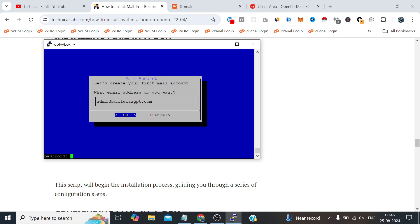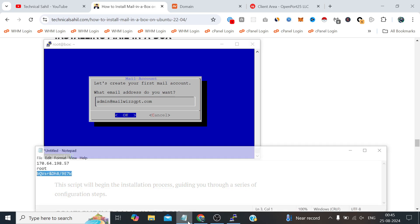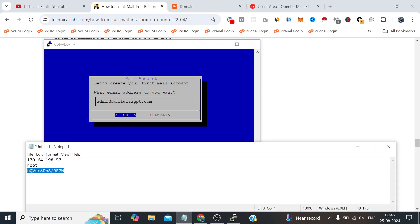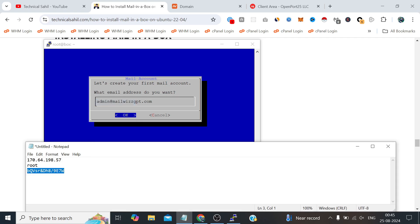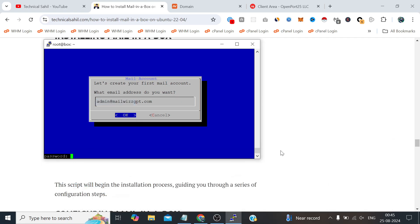Now we need to provide the password for the same admin email which we are going to use to login to the Mail-in-a-Box admin panel.